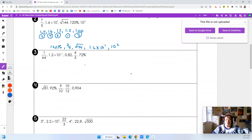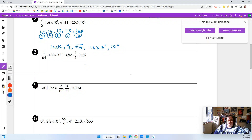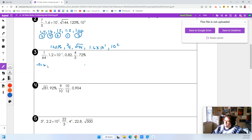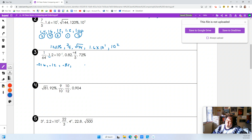Let's look at this one. We've got 1 over 64 — just put 1 divided by 64 in your calculator and I get 0.016. Then here I have 1.2 times 10 to the negative 1 — that's just moving that decimal over 1 in that direction, so I have 0.12. And 0.82 is just 0.82 — that's convenient, it's already in decimal form.